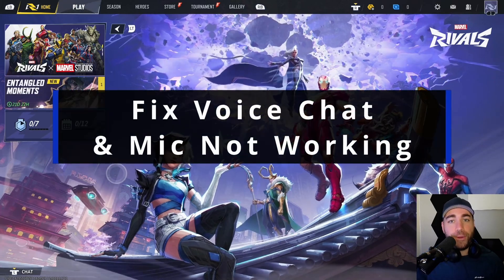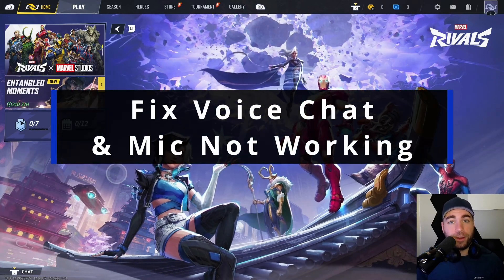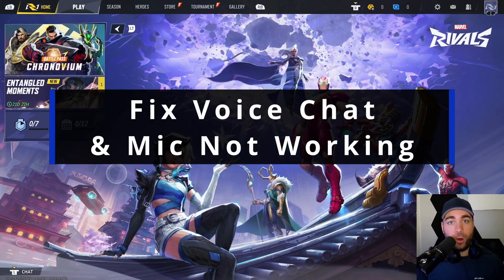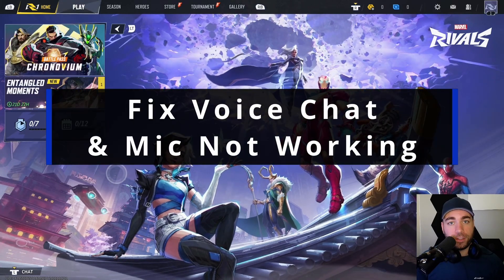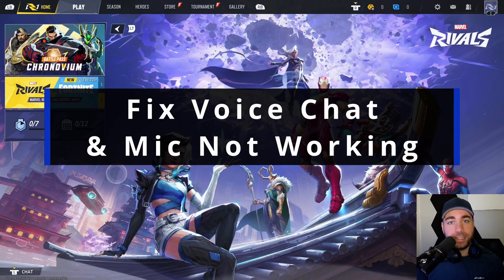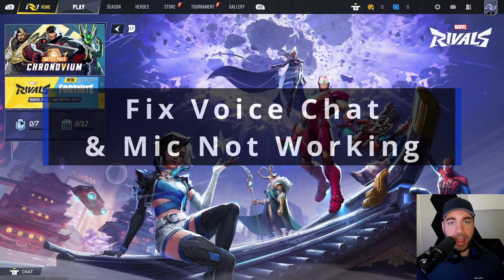In this guide, I'll show you how to fix it when your voice chat or mic's not working in Marvel Rivals on the Xbox Series S/X.